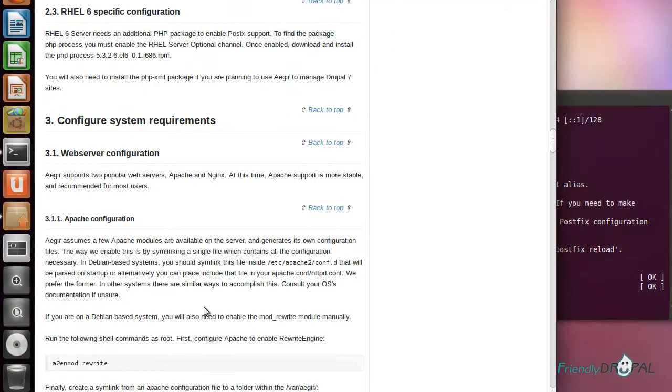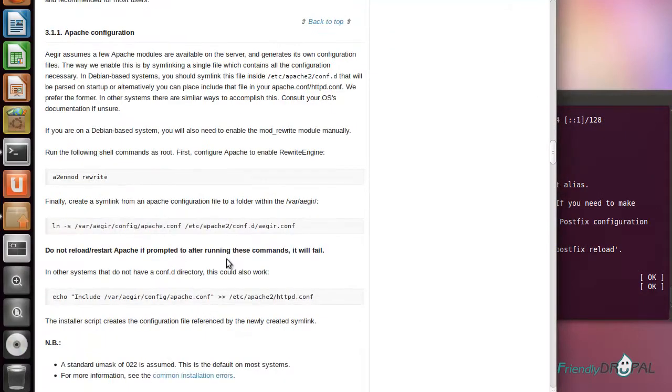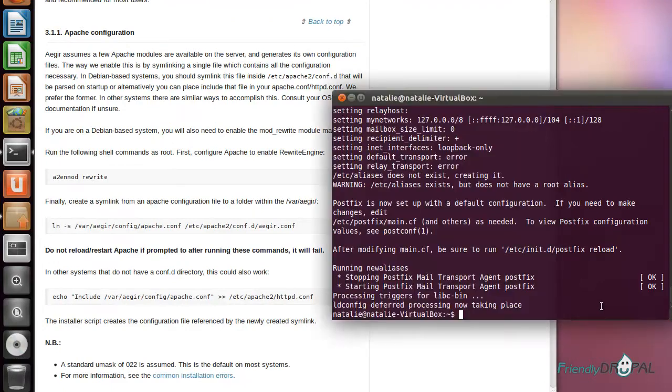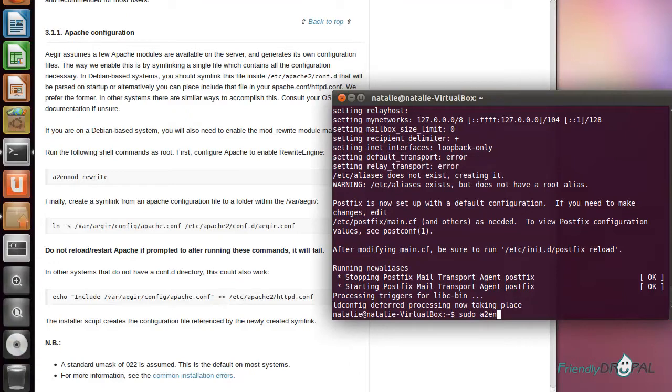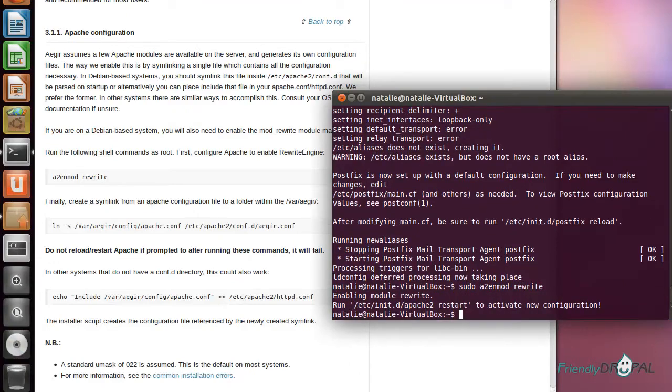Let's take a look at the next step. We need to configure Apache and basically just do two things. One is enable mod_rewrite. Let's not restart now because we can do it later.